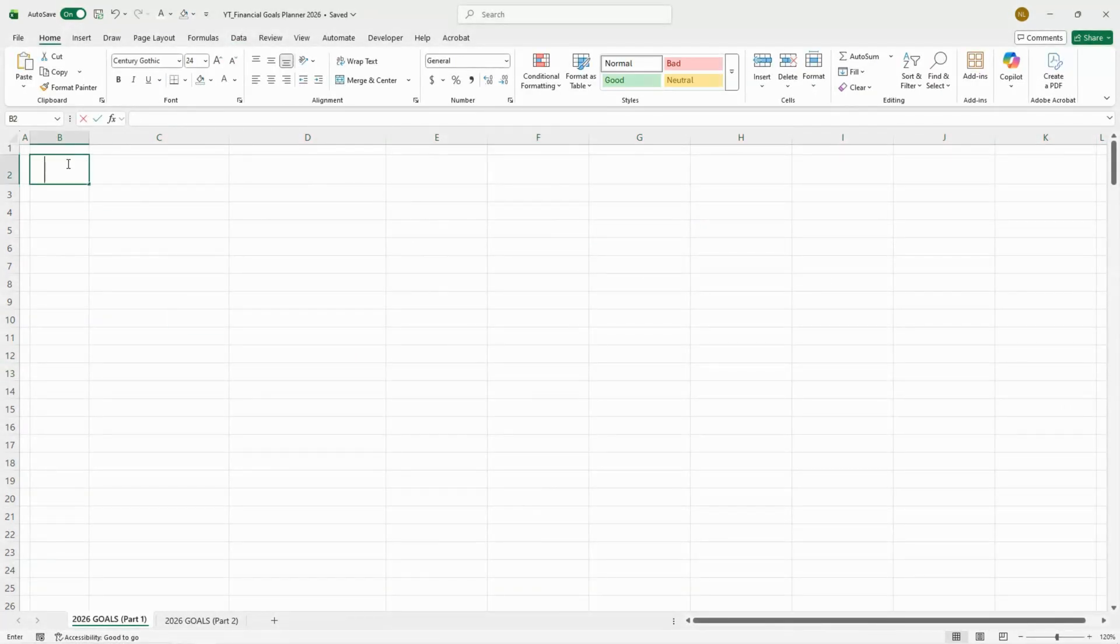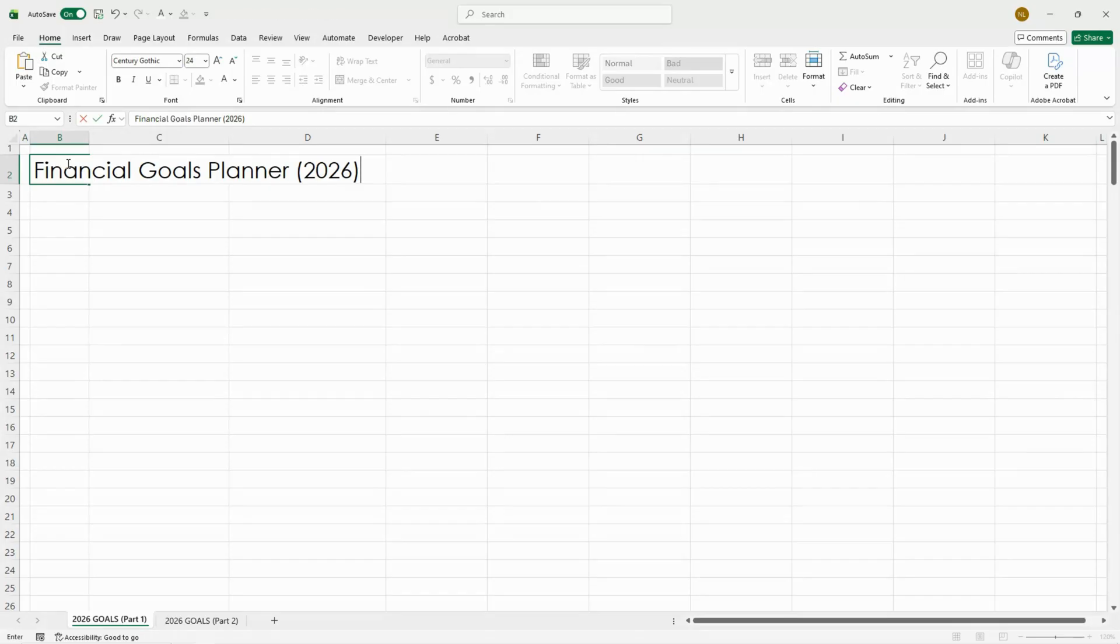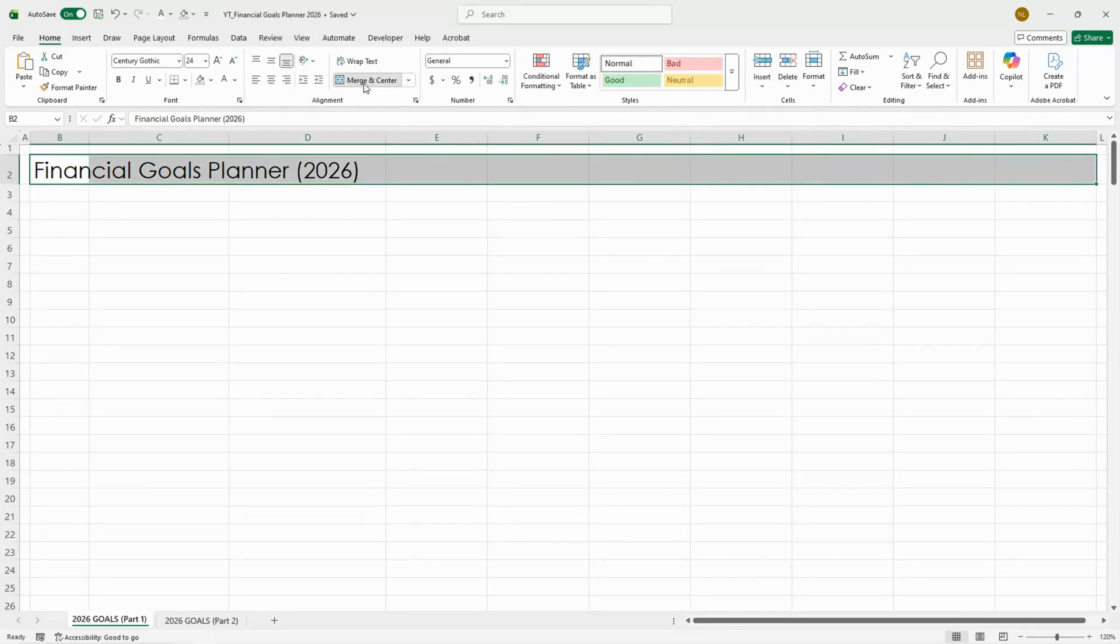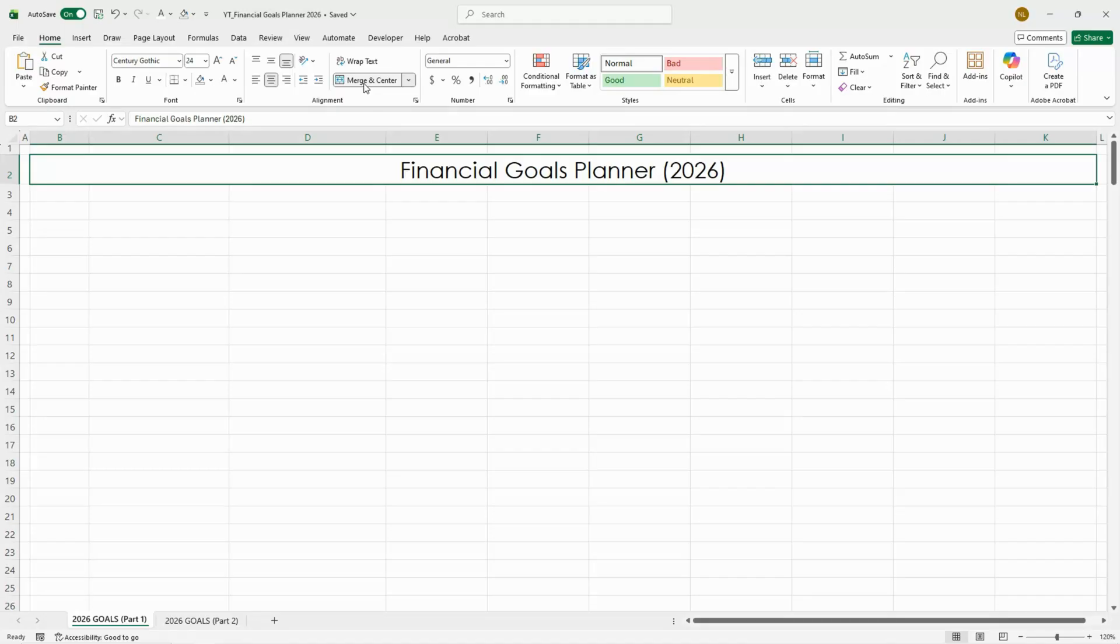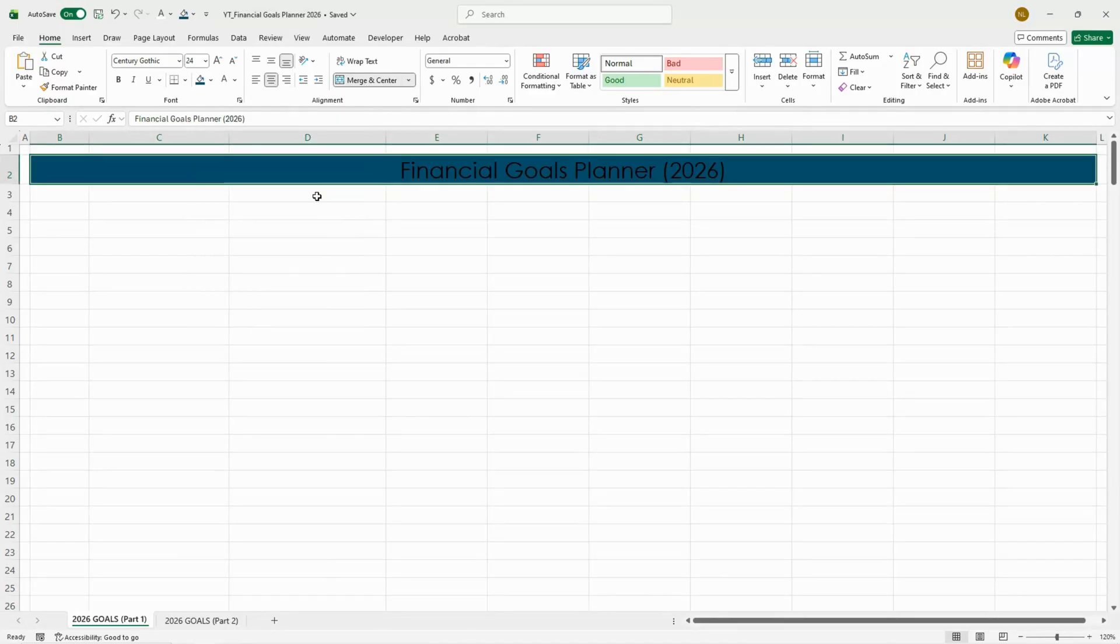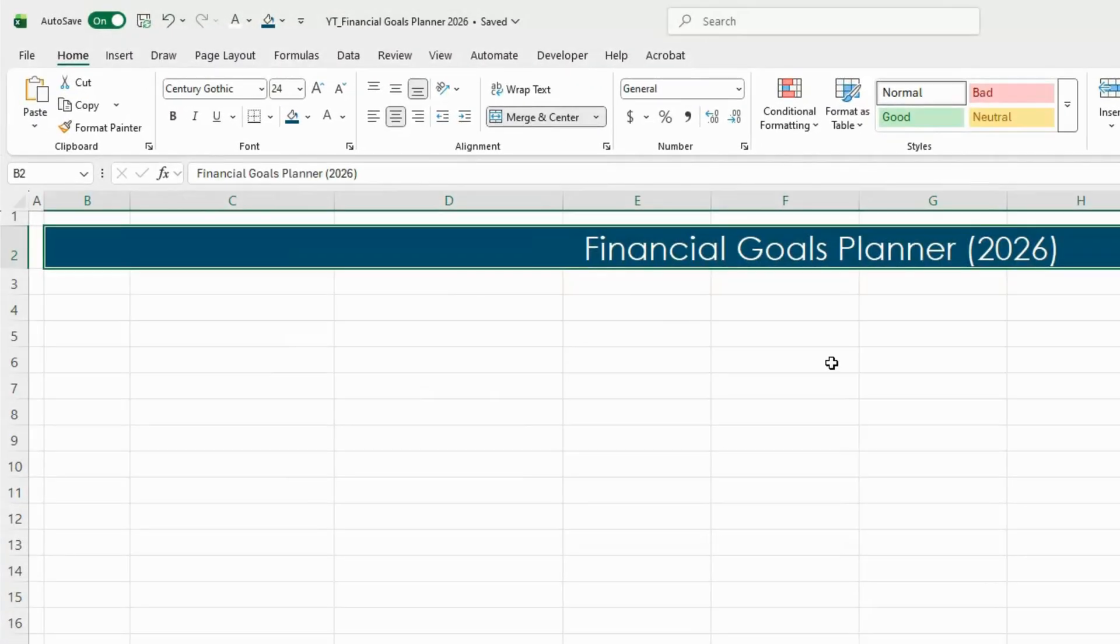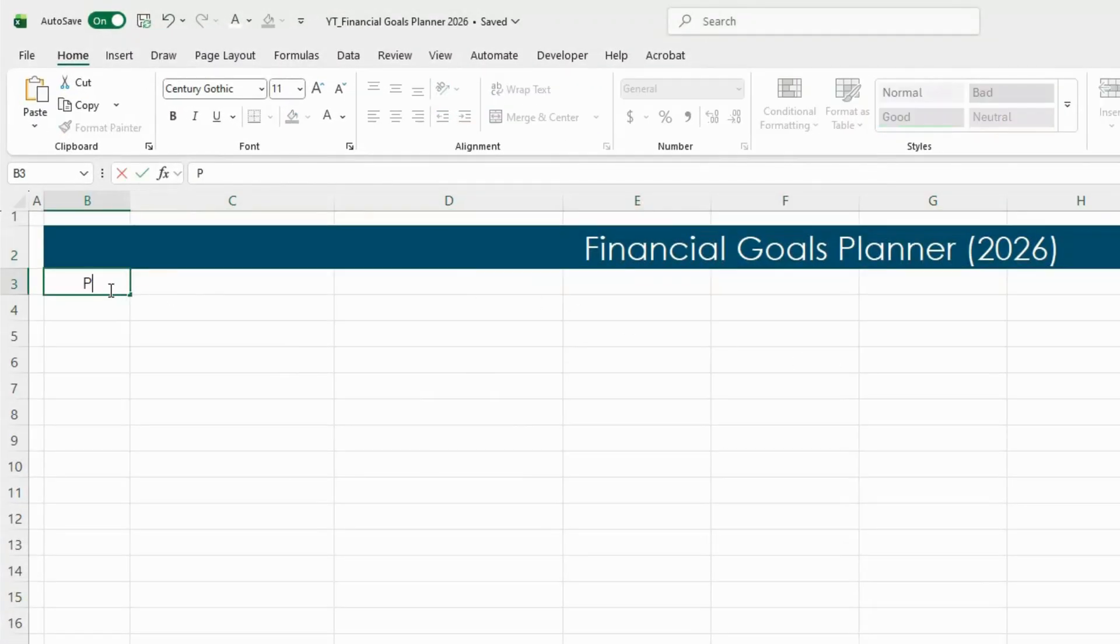Let's start fresh. I'm naming mine Financial Goals Planner 2026, and I'm going to use a dark turquoise color and a white font color.